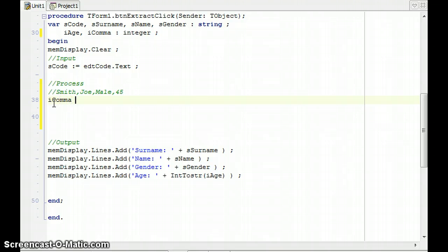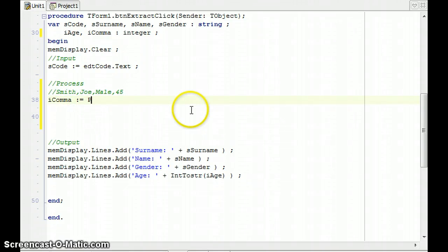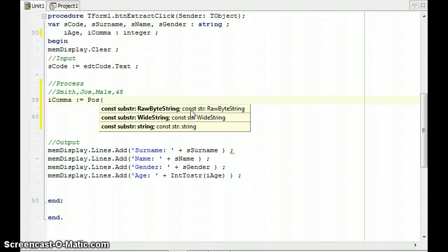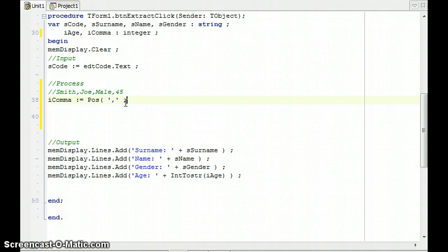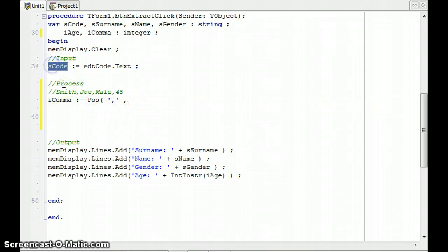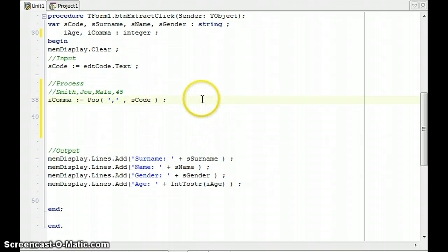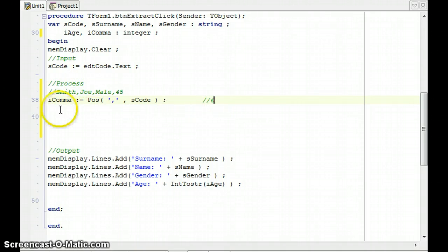i_comma is an integer, and I'm going to use the Pos function to return the position of the comma in s_code. The Pos function takes two parameters: the substring we're looking for — the comma in quotes — and the string to search in, which is s_code. In this case, 'Smith' is six characters, so it's going to return 6 into i_comma.